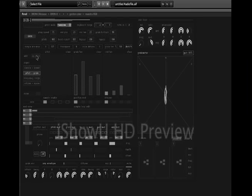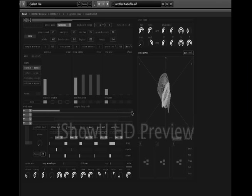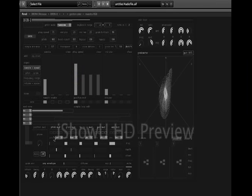Now let's turn the speed up a bit and only choose the first segment of that sample. We could add some pitch modulation to that sound.